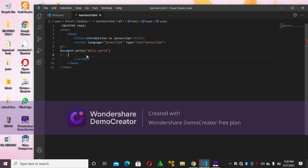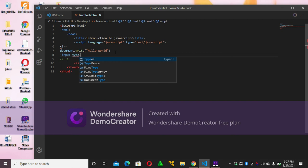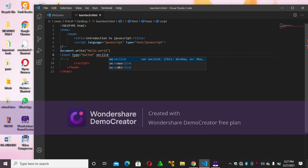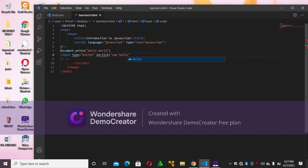You can input any bit in there. You can write an input type — let's say you want to insert a button, you write input type equals button. Then you can say onclick equals sayHello.